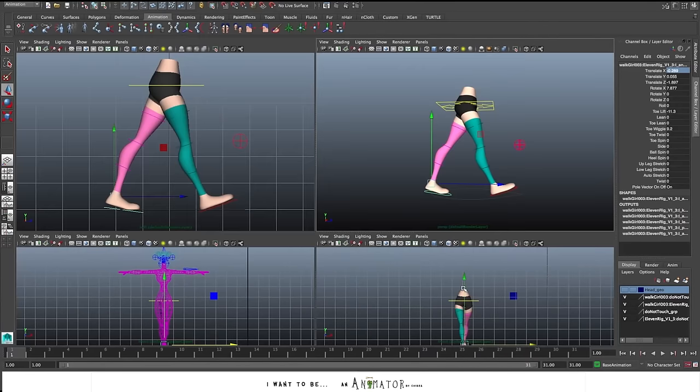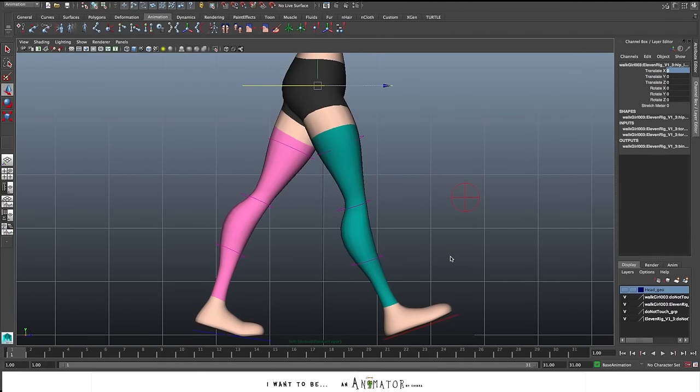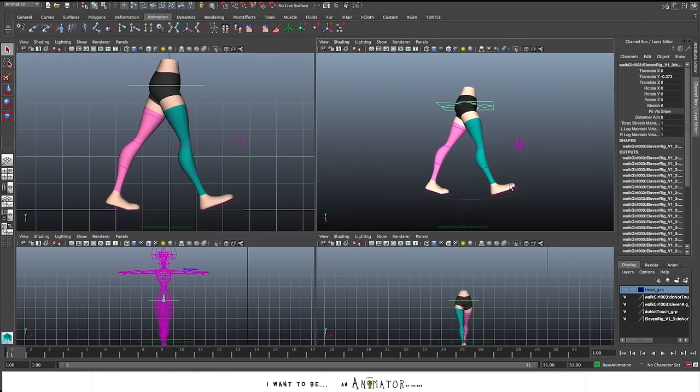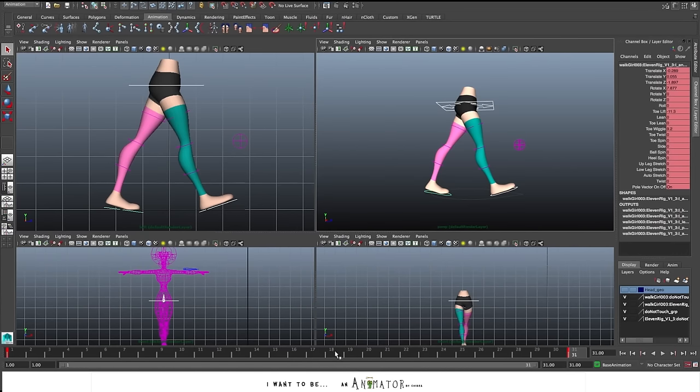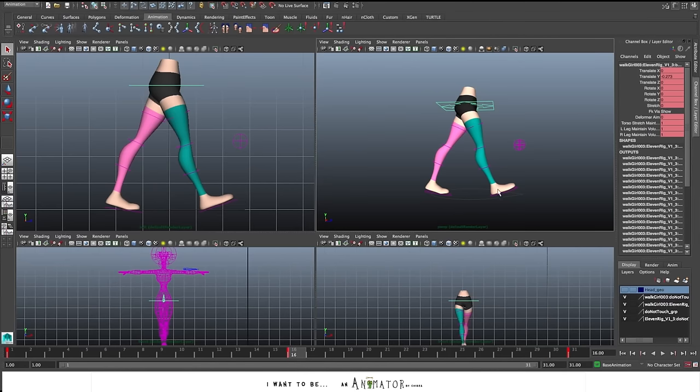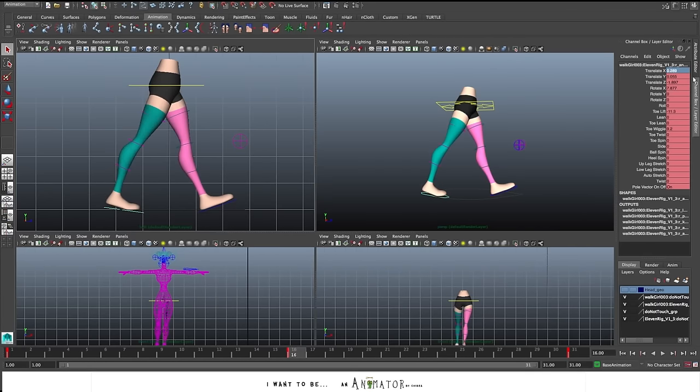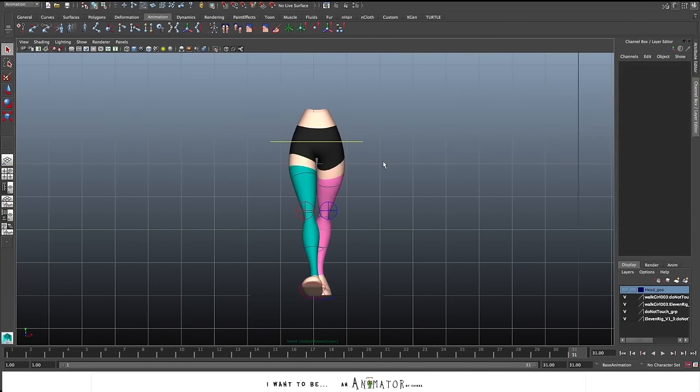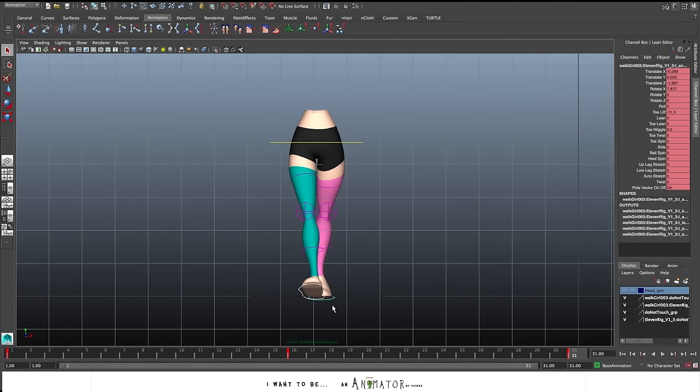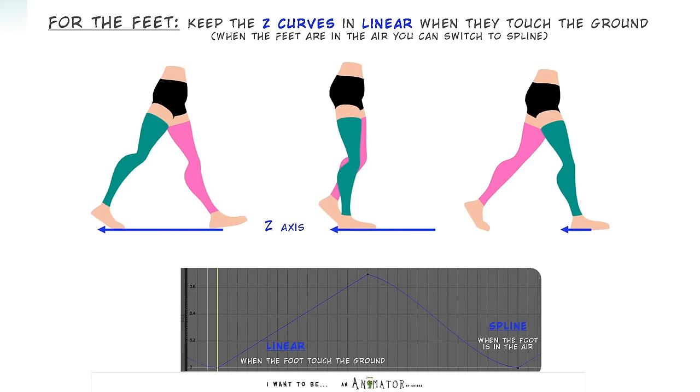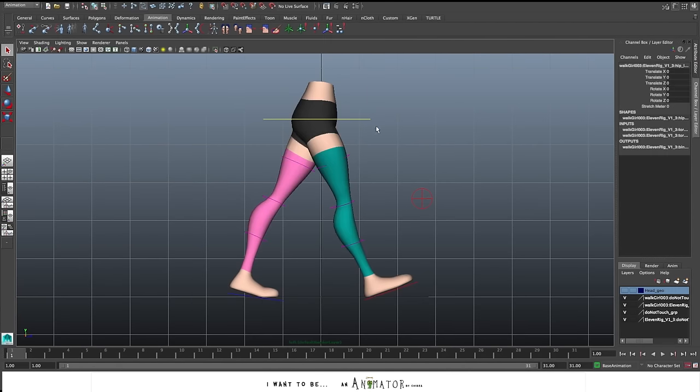So now that I set the pose for the contact pose of the feet and the cog. I go to copy this keyframe in the last frame. So I go at frame 31 and I paste this keyframe. So this is where the loops will start. At frame 16 we'll still have the contact pose but we need to mirror the feet position. So I just copy the pose of the left foot and the right foot and so on. Then I go to set just the curve onset of the feet in linear. This is very important especially for the part where the feet touch the ground. And for the moment I keep all the other curves in spline.